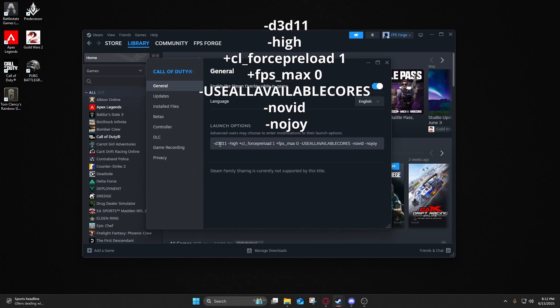So what they all do are the D3D11, it forces DirectX 11. It's smoother on most rigs. The high priors Black Ops 6 on your CPU, so it priors it to the highest possible setting. Use all available cores, it unlocks the CPU thread usage.